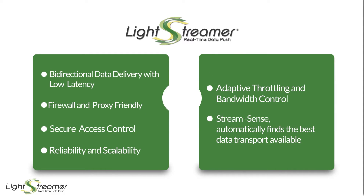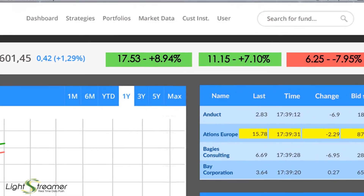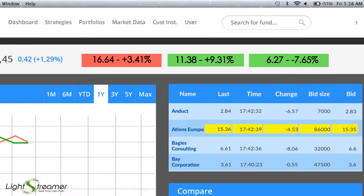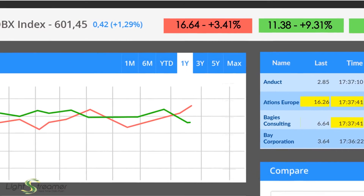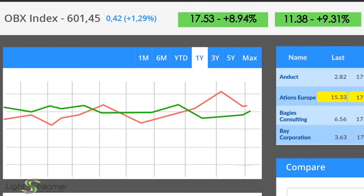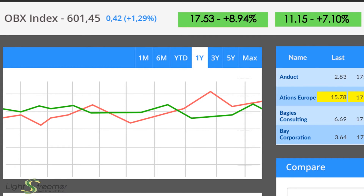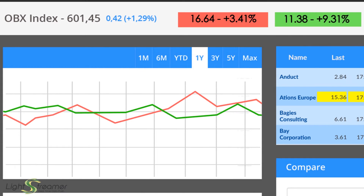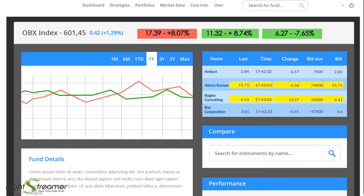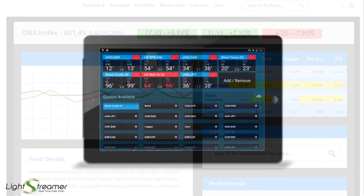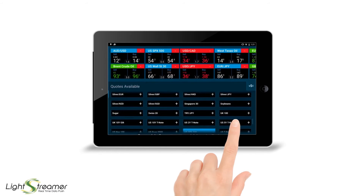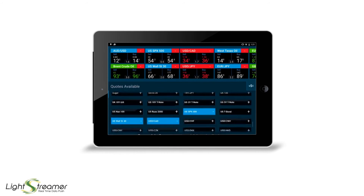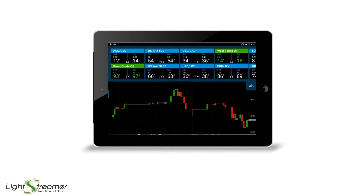So it's the best choice for real-time market data updates, fast orders processing, and any kind of instant notifications. It works great for FX trading platforms, CFD and spread betting providers, binary option solutions, and social trading platforms.